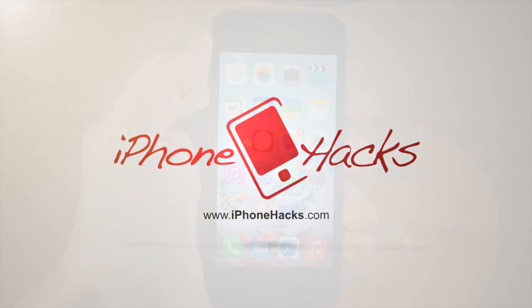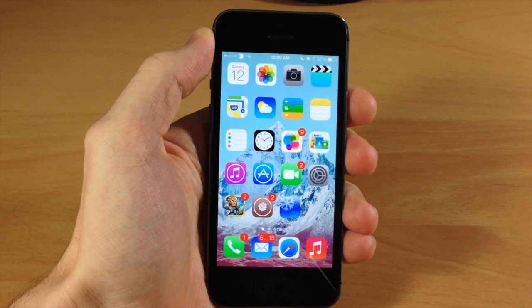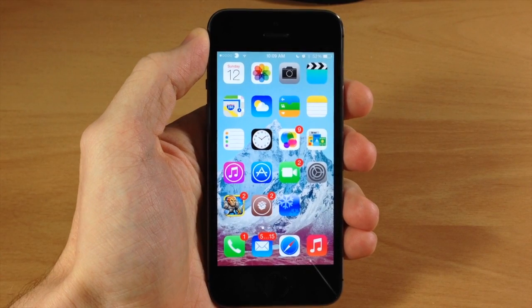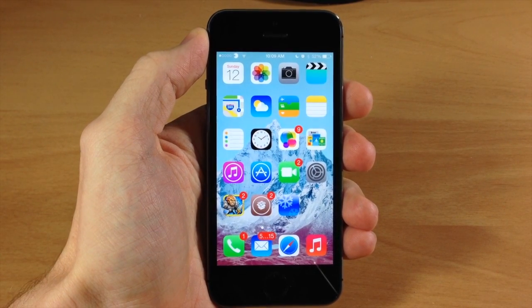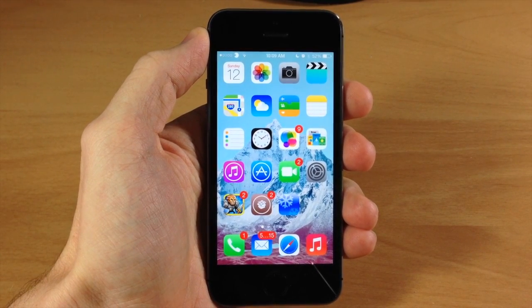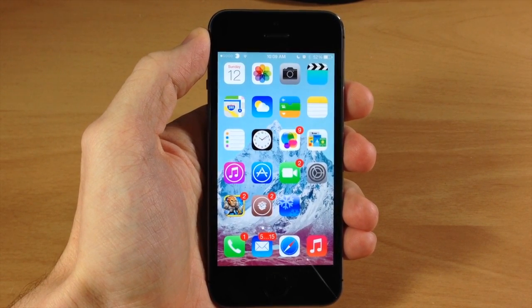What's up guys? This is Cody here with iPhoneHacks.com, and Sork just tweeted that Winterboard has been updated for iOS 7.